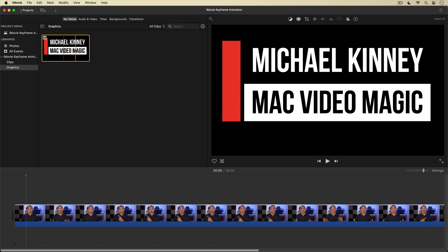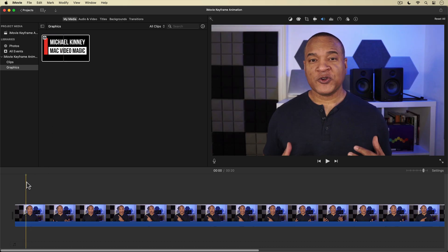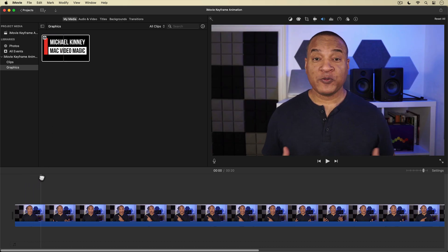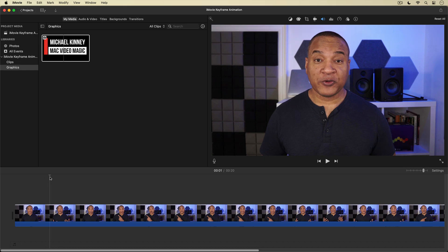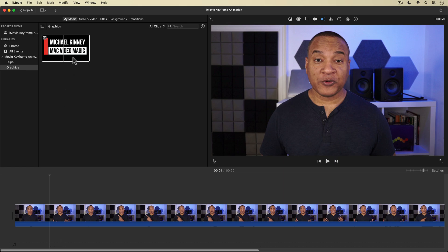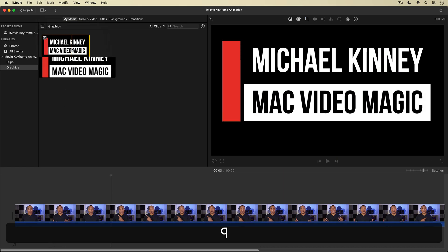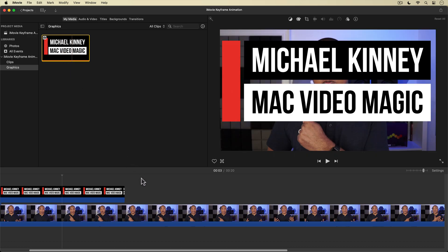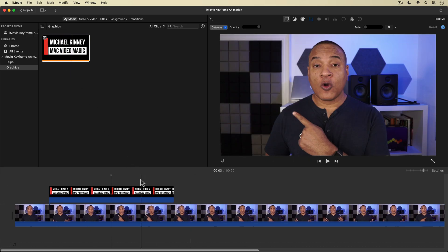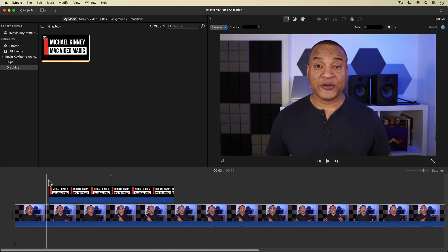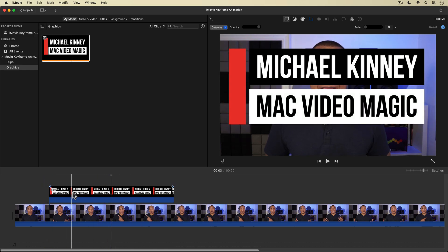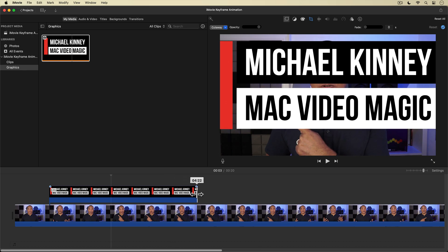I'm going to add this graphic to my project by first going down to the timeline and placing the playhead at around the one second mark — that's when I want the lower third to appear on screen. I'll click on the lower third graphic in the browser to select it, then hit the Q key on my keyboard to add it to the timeline as a connected or overlay clip starting at the position of the playhead. I'm going to drag out the lower third clip until it's about five seconds long.